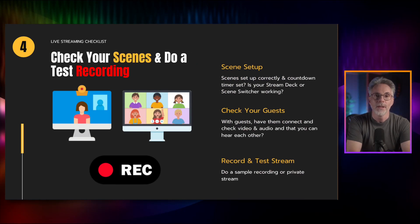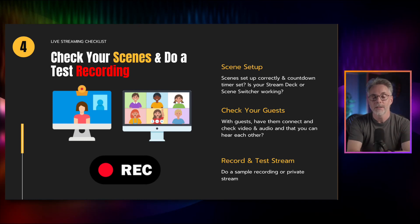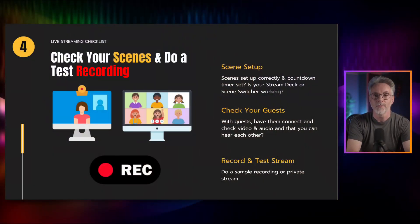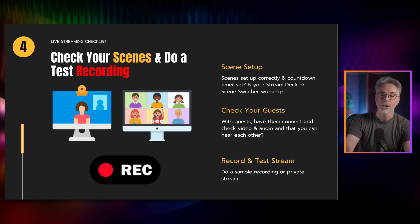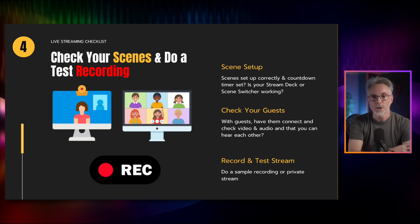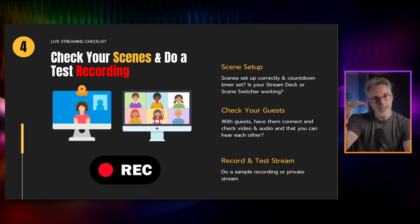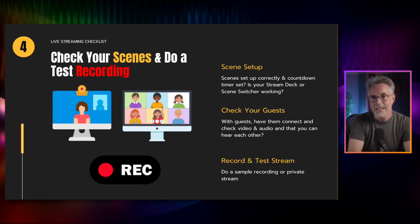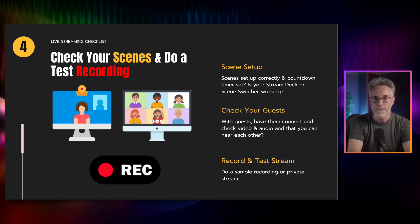Point number four is check your scenes and do a test recording. Tools like OBS, Ecamm Live, and StreamYard all use the concept of scenes — things like flipping between a full view of yourself or a presentation. These scenes are important to set up beforehand. Know the running order of your scenes; there's nothing worse than getting into a live stream and losing where you are within your scene flow. Make sure any scenes you have set up are sequential, you know which scene is coming next, and your end and closing scenes are all set up as well.